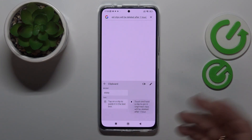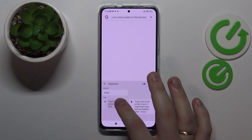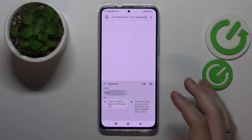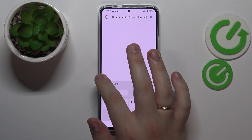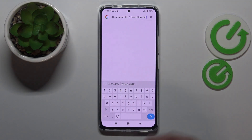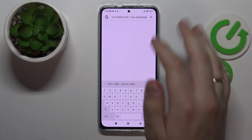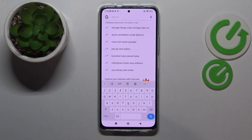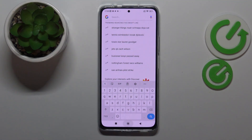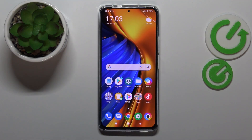Now if you want to paste anything from it, simply tap on it — just like so — and it will be pasted to any search bar or text source that is currently in use, that you have basically launched the keyboard from already.